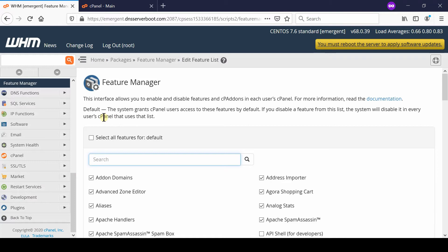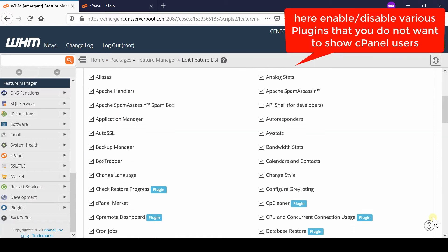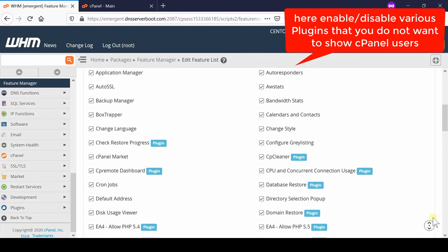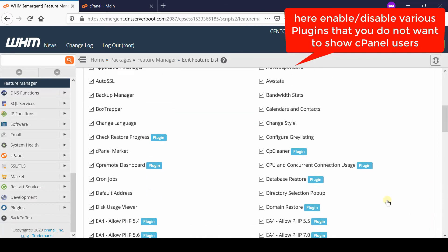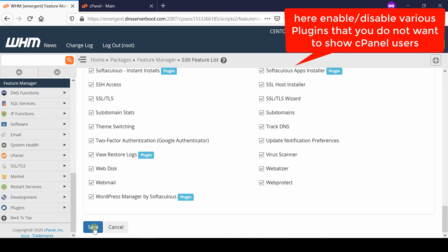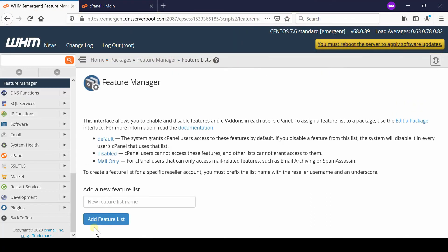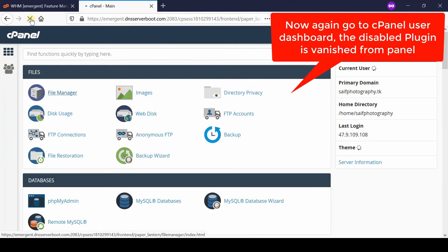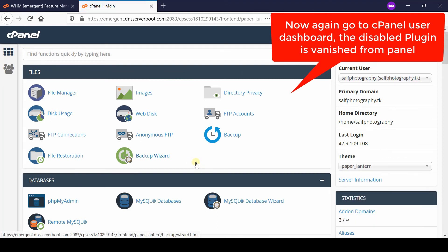From here, you can disable the relevant plugins you would like to disable, and then finally click Save. Now go to the cPanel user dashboard, refresh the page, and you will find that all those plugins which you have disabled have vanished from this panel.